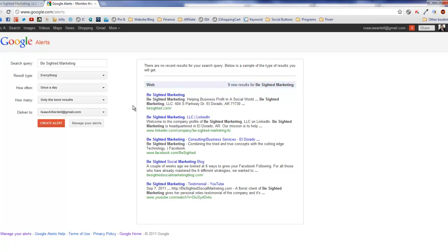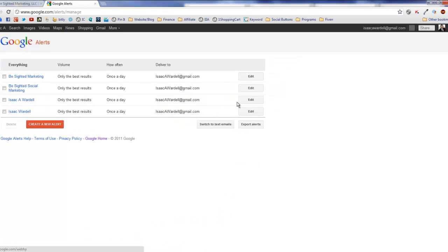If you had a company that had a lot of places where you were popping up online, like Walmart or something, you might want to set it to feed where you're having somebody monitor the feed throughout the day. After you create your alerts, you can manage them and add more.